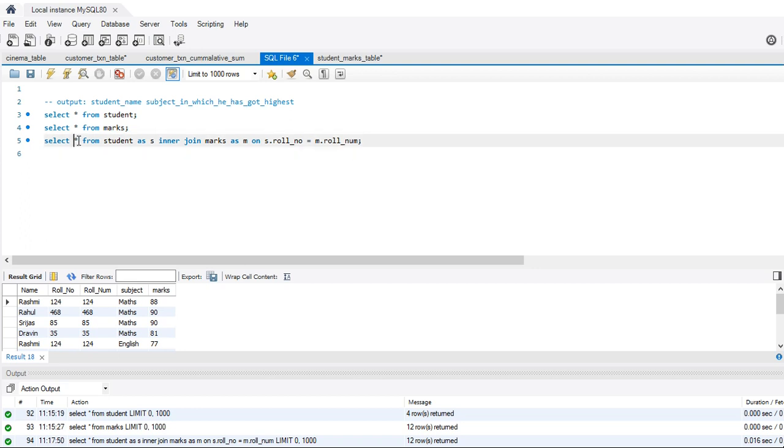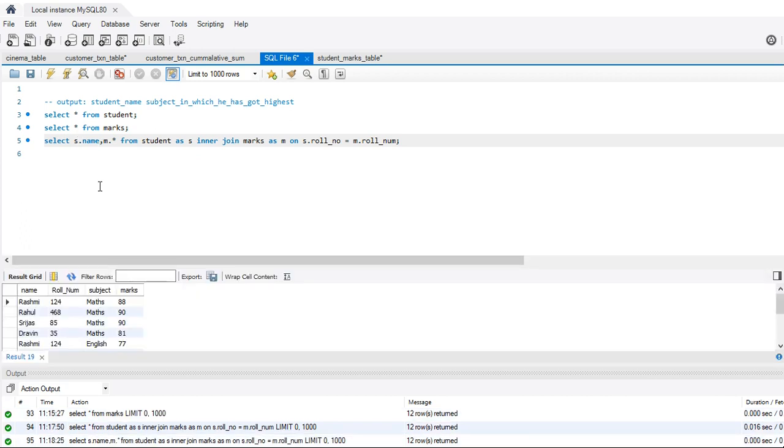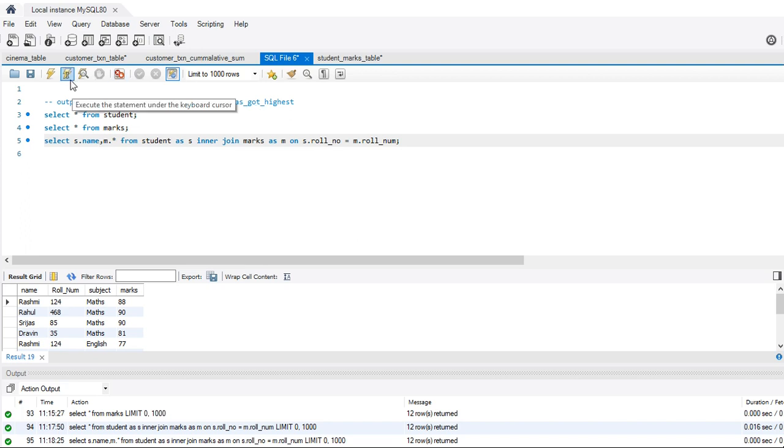So in this, we can select everything from m and only the name from s. So this is the table that we have got. Now what I want, the output should be in the format, the name of the student, the subject in which he or she has got the highest mark.